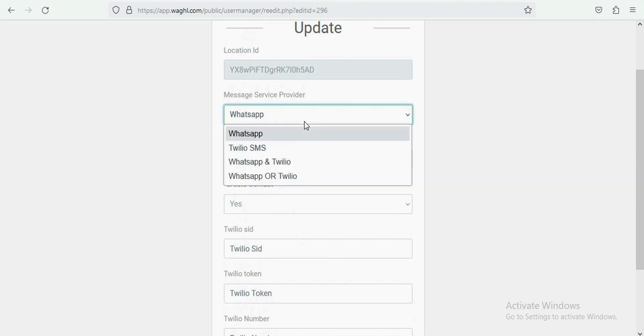For SMS and WhatsApp setting, go to message service provider. If you want to send WhatsApp only, you can choose first option, and if you want to send text message only, then you have to choose second.